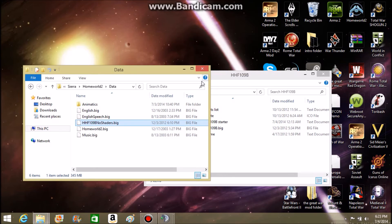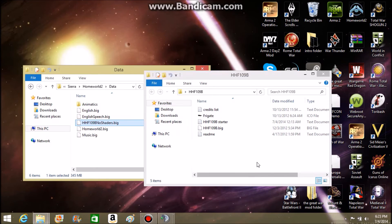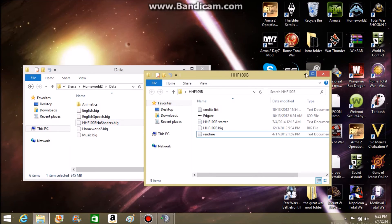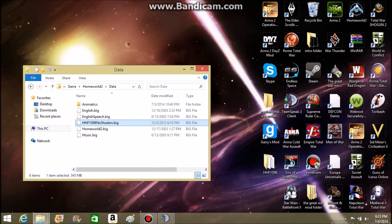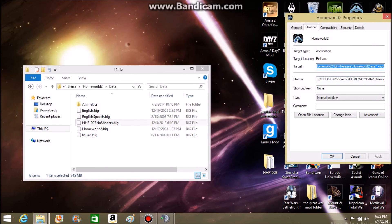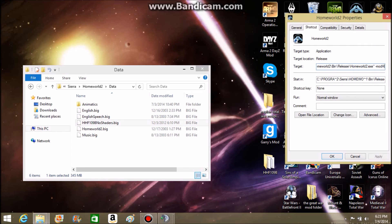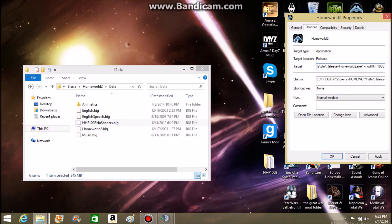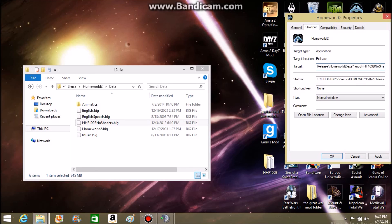Now, after you have done that, what you're going to want to do is go to Properties. Same thing. And as soon as you have it, you're going to want to type HHF109BnomeShader.B.